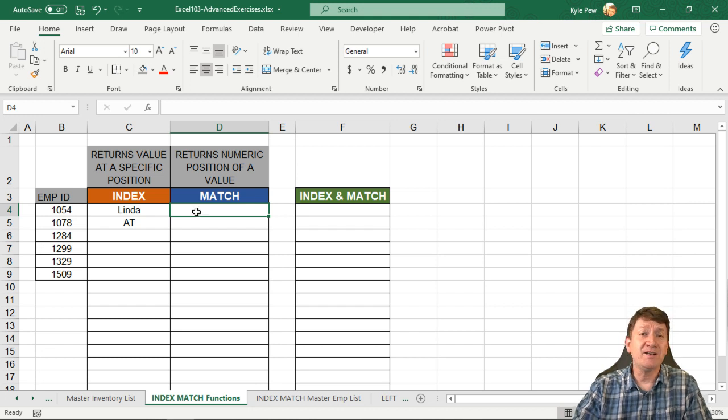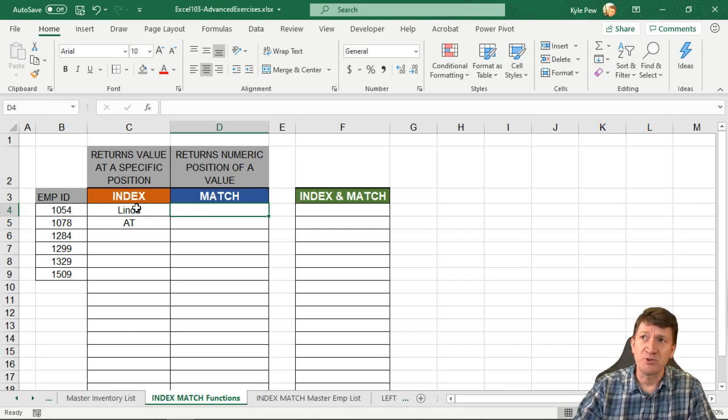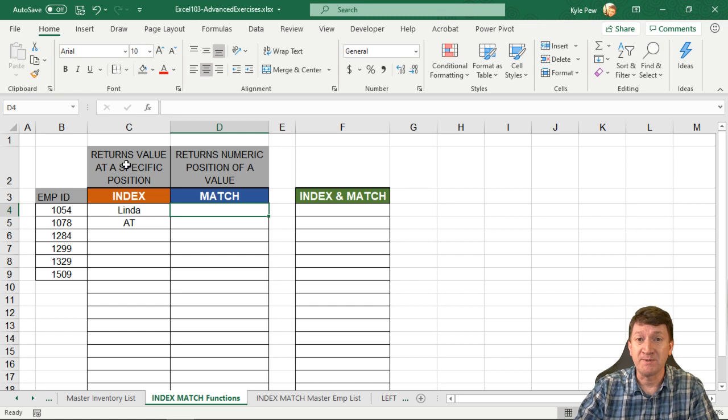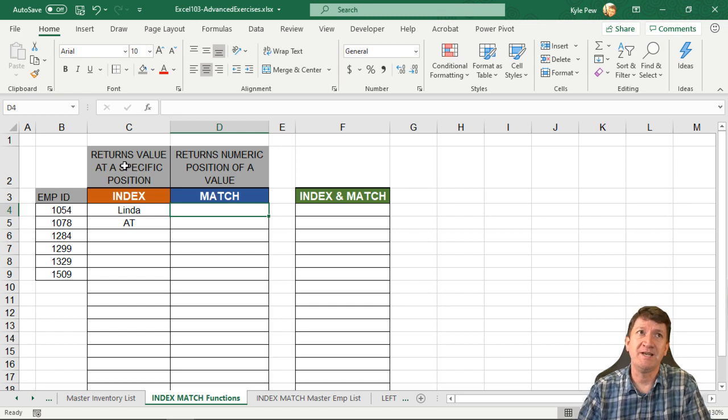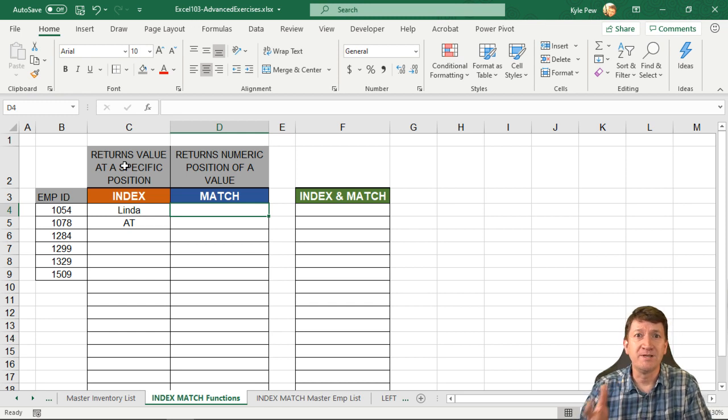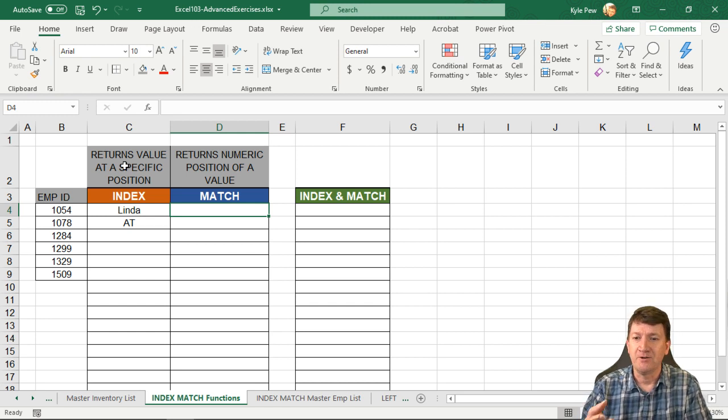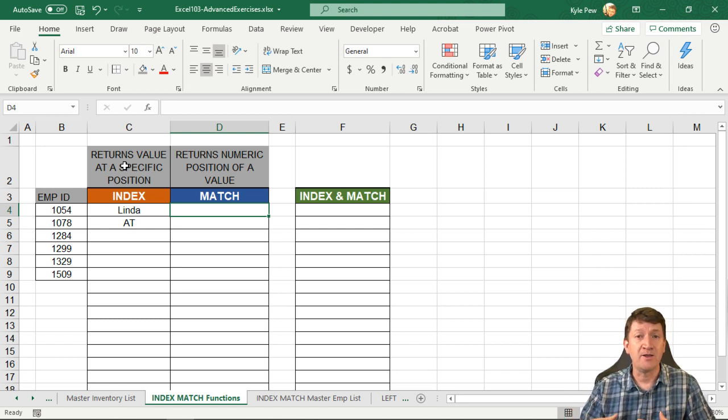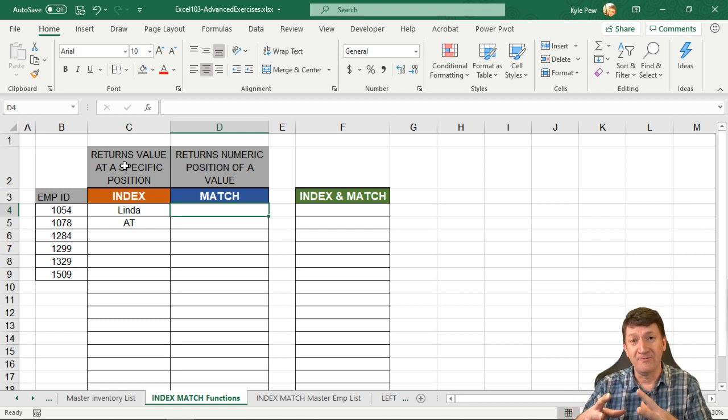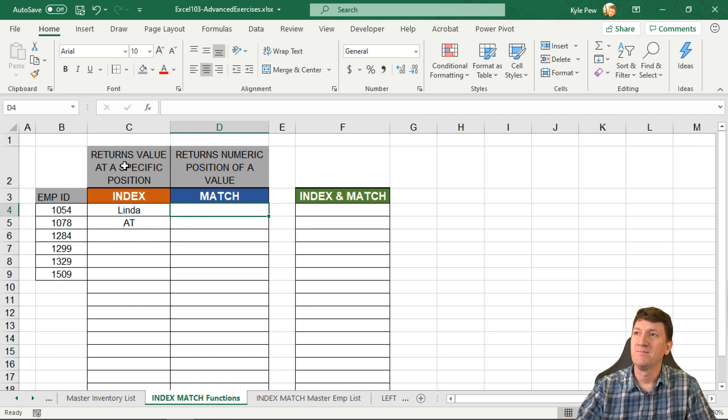So the match function, remember the index function, it returns a value at a specific position. So we said, hey, go into this list, go to column number four, give me what's inside of row 10, something like that. And it gave you back the value of that position, right?